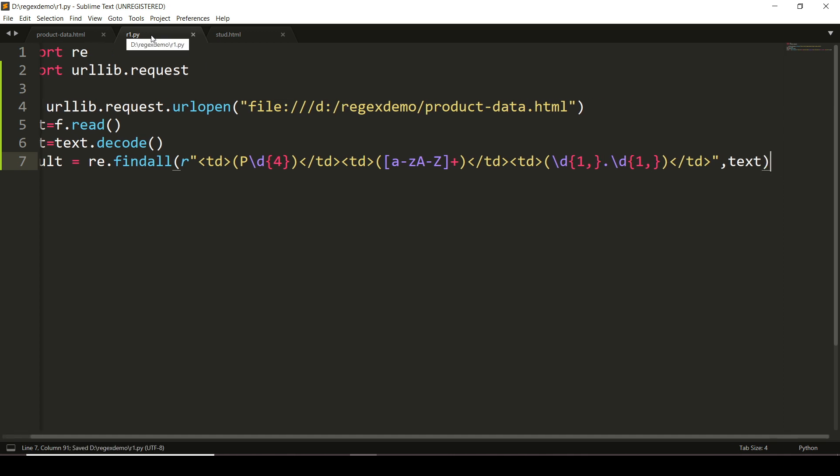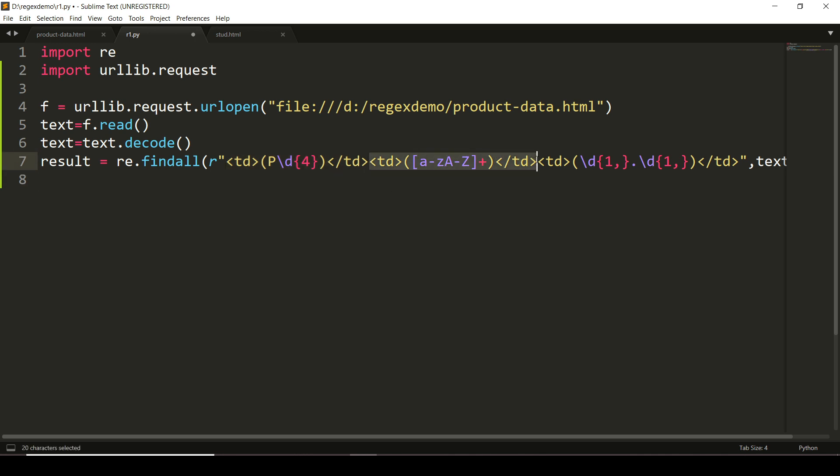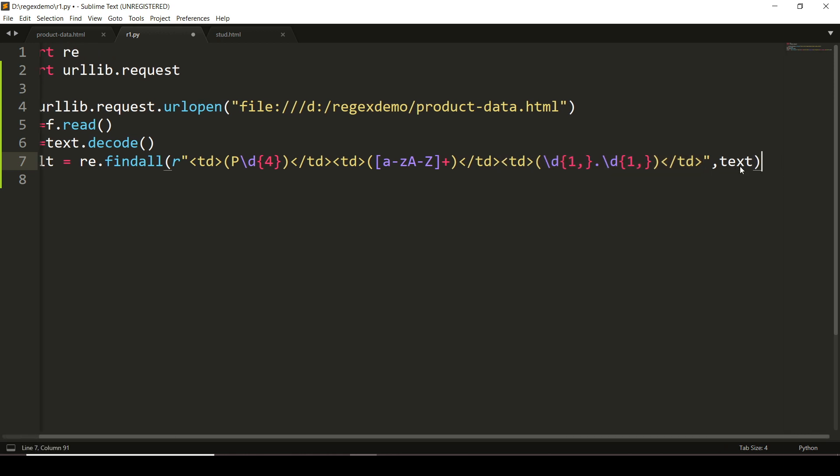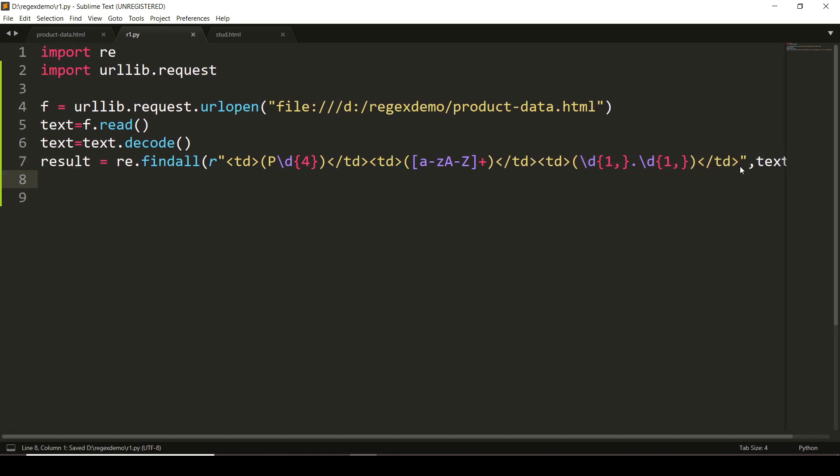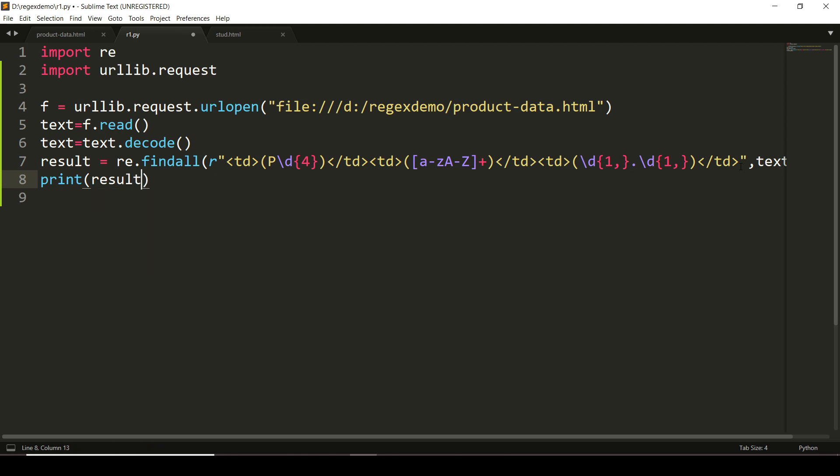So you're done with this pattern writing. Let me explain once again. This denotes we want to extract the product ID as it begins with capital P followed by four digits. This will help us to get the name of the product—it may have any number of characters but characters only. And this will help us to obtain the price of the product.